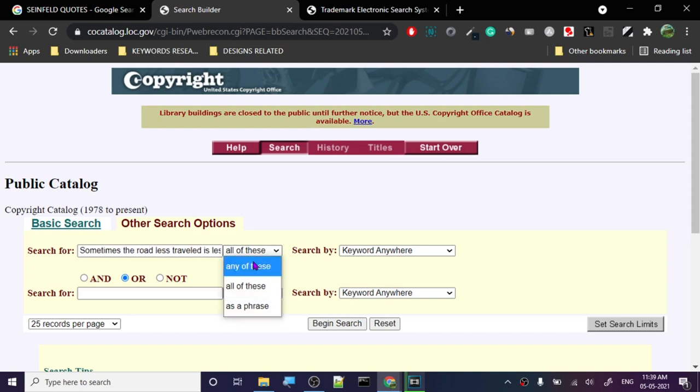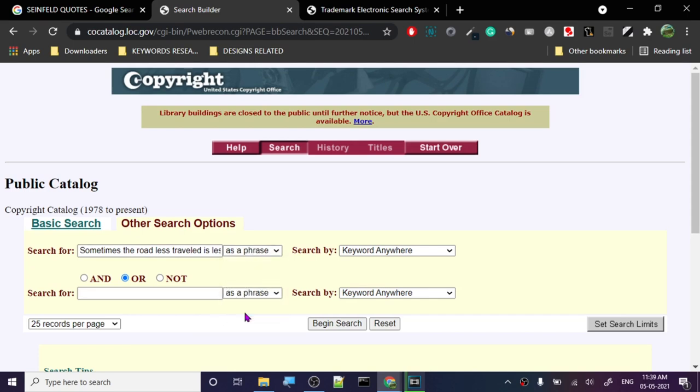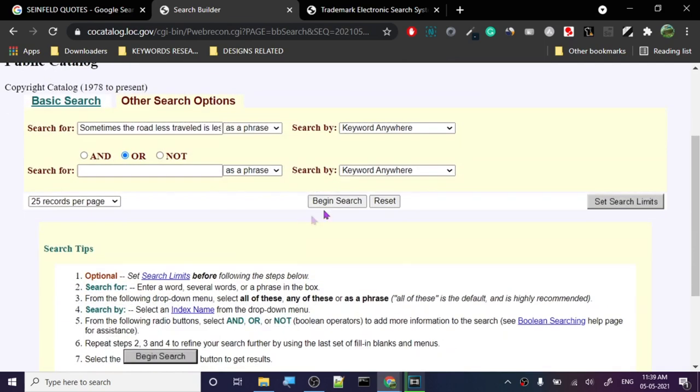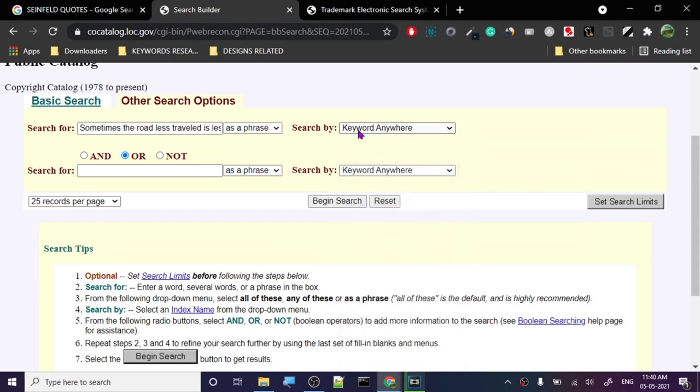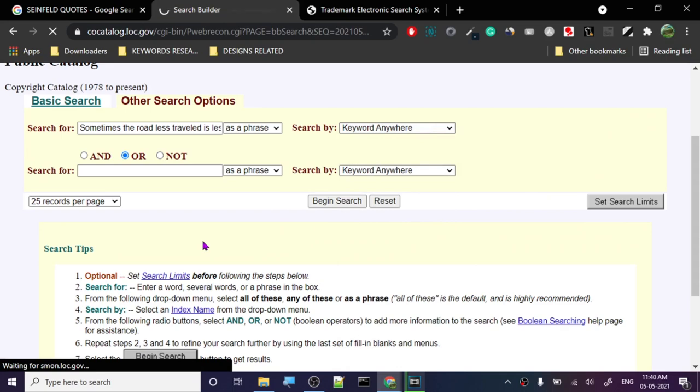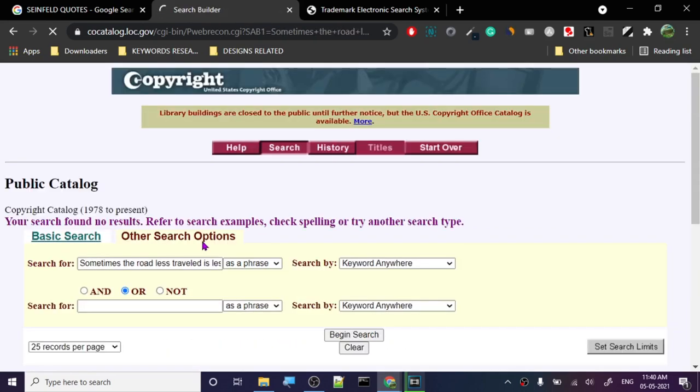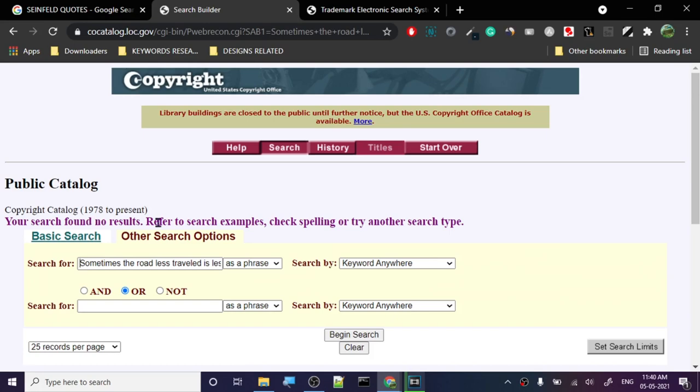Keyword anywhere—just anywhere, not just in title, but anywhere. We're going to begin search. No results, which is a good thing. If you find anything here, that means it's already copyrighted.